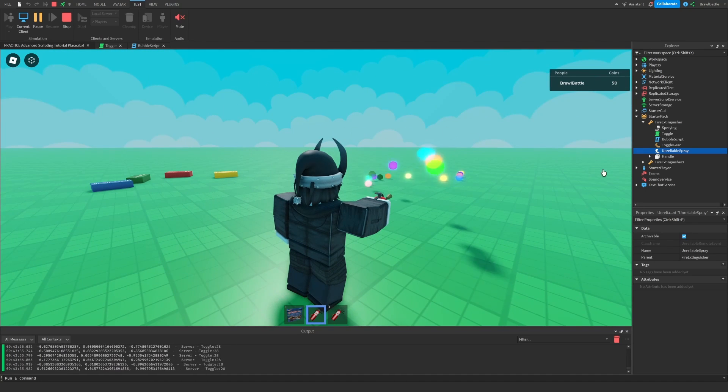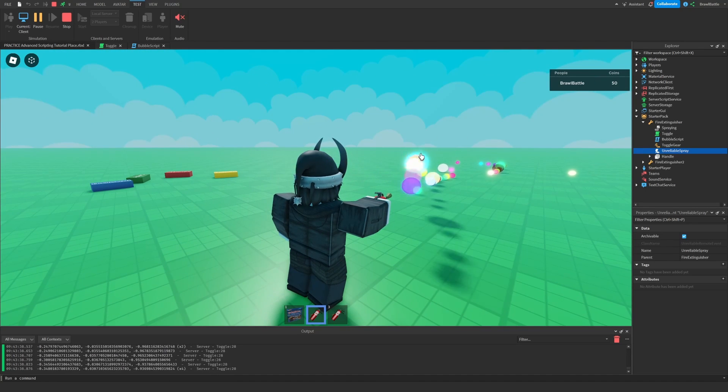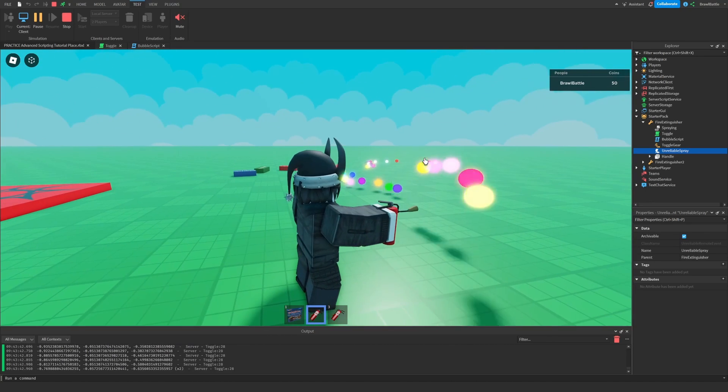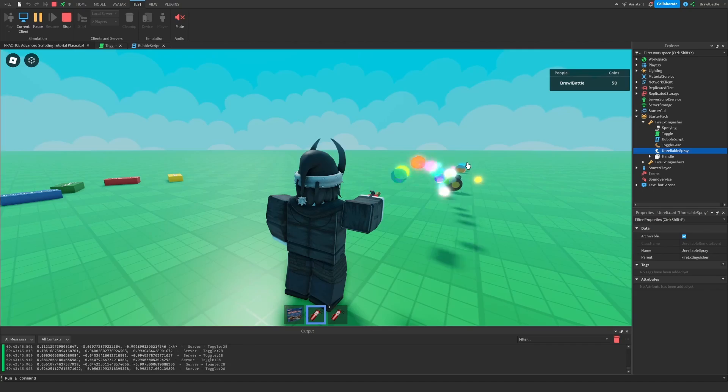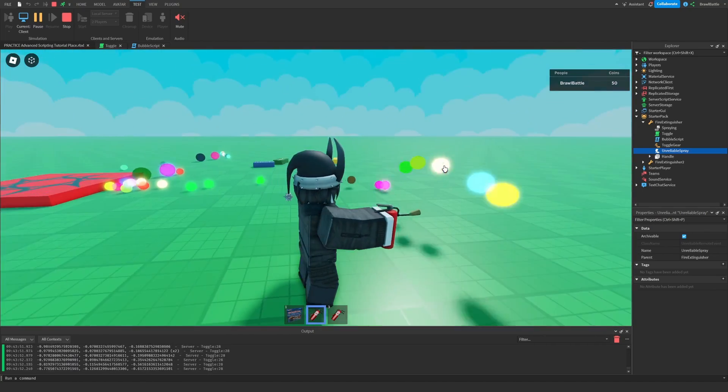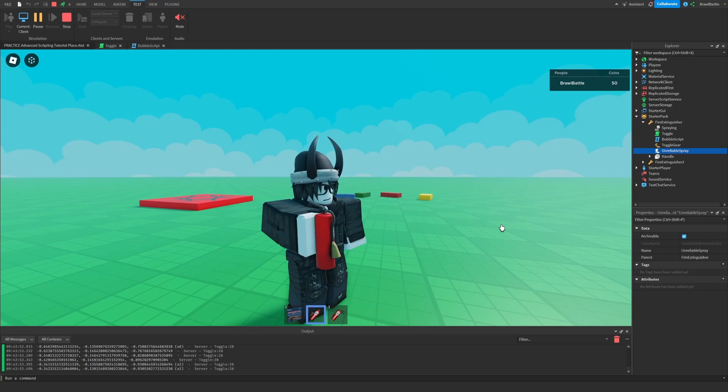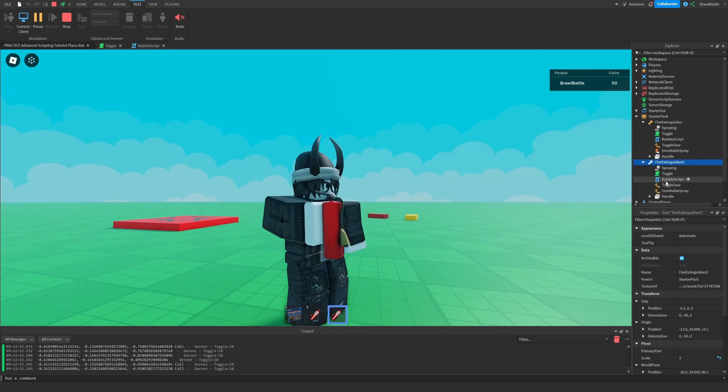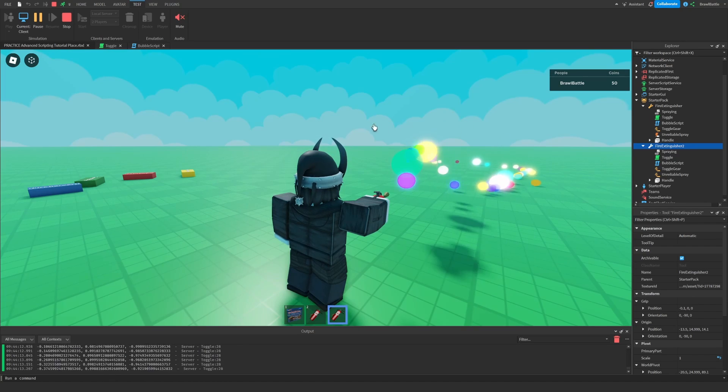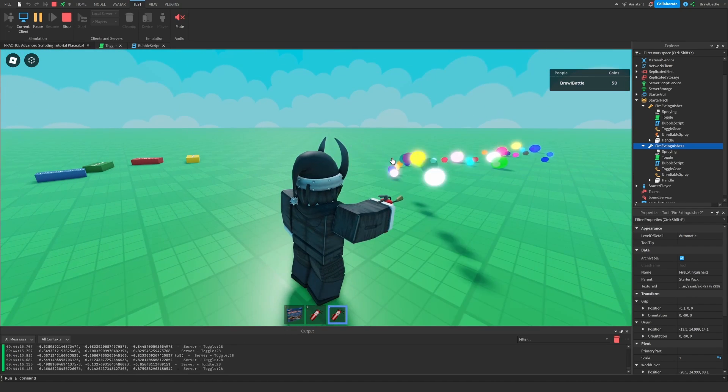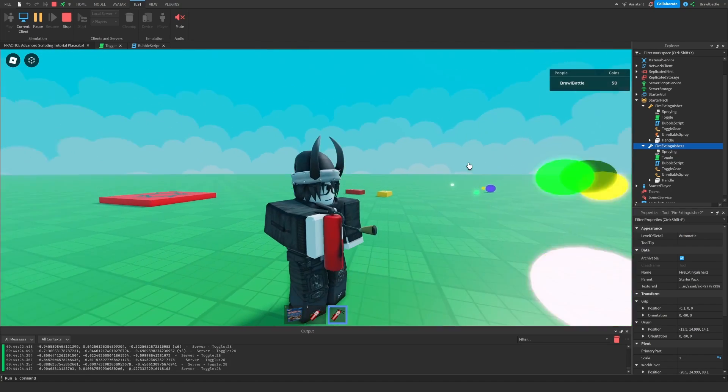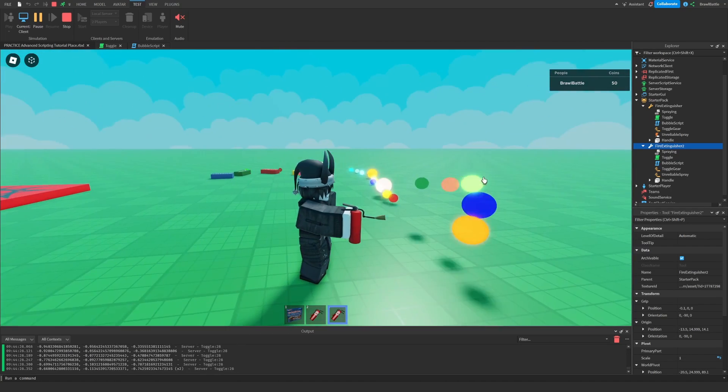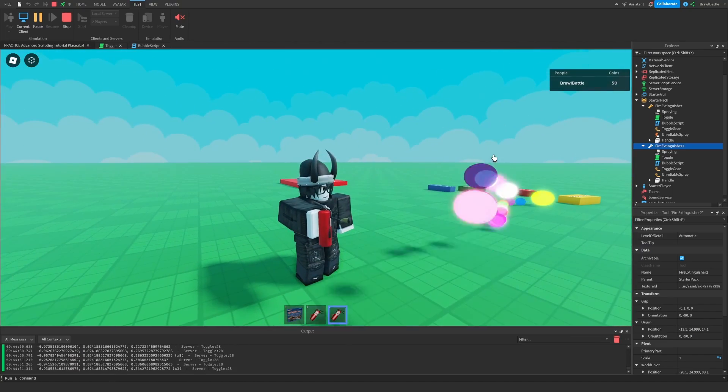Because every single bubble that you see here is calling fire server. So we don't even notice whether this is actually going through or not. And since we're calling it so often, we want to use a better method of sending packets through the network using this strategy. So this tool two, this is the fire extinguisher that uses unreliable remote events. This second fire extinguisher uses a normal remote event. So let's see what happens if we do this. So visually, it's not that much different. But through the network, it's taking up more bandwidth. And essentially, unreliable remote events are just one of those optimization strategies that you should use if you know when to use it properly.